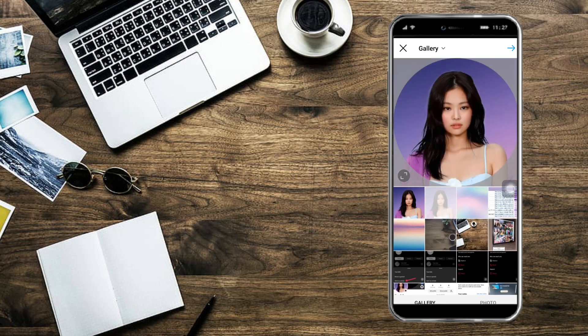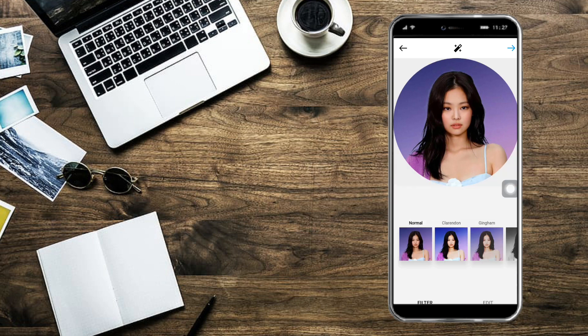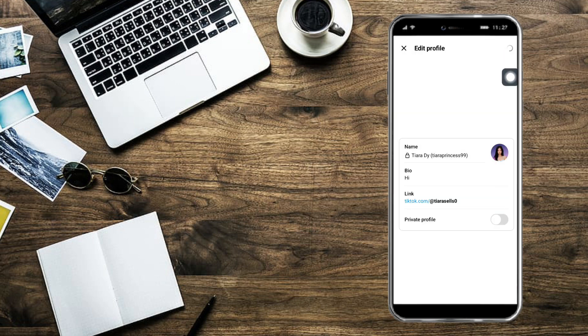And then just choose a profile picture that you want to use and then click on this arrow. And then click on this arrow again. As you can see it has been changed, so click on Done right here.